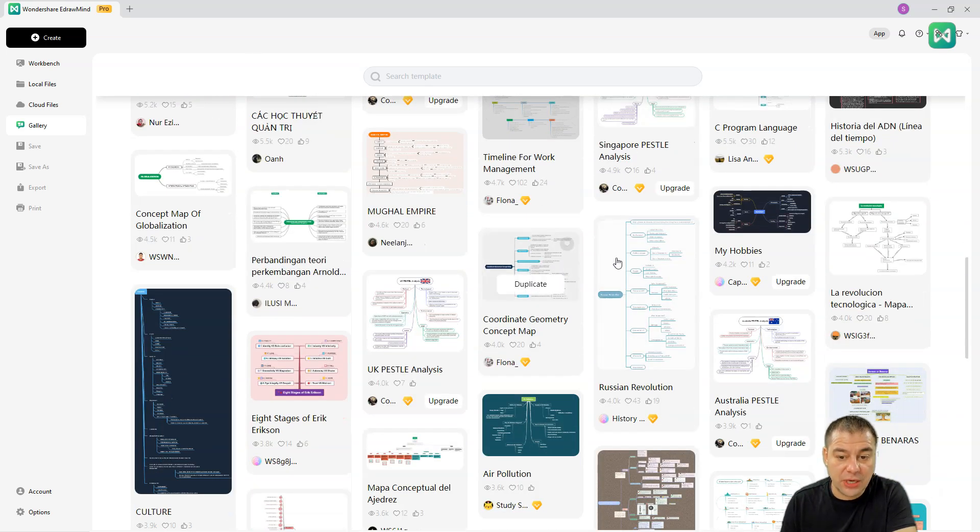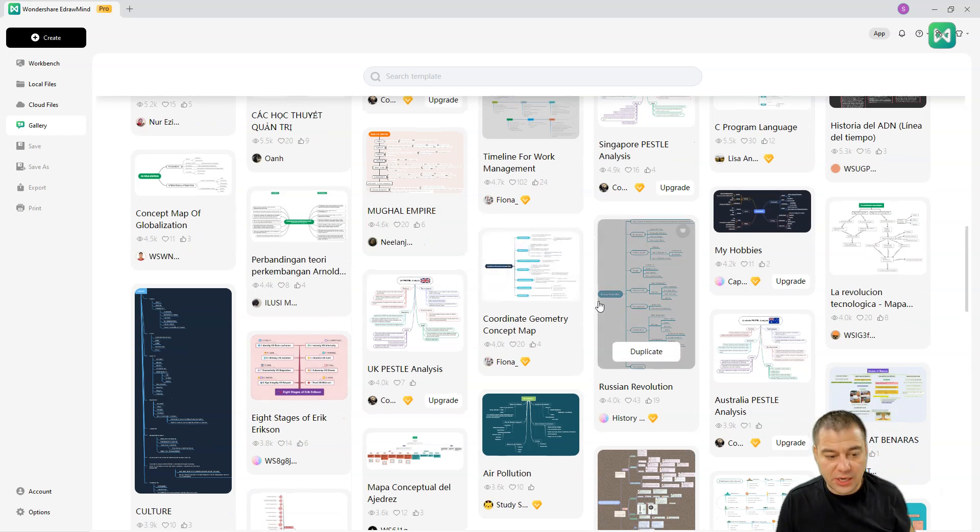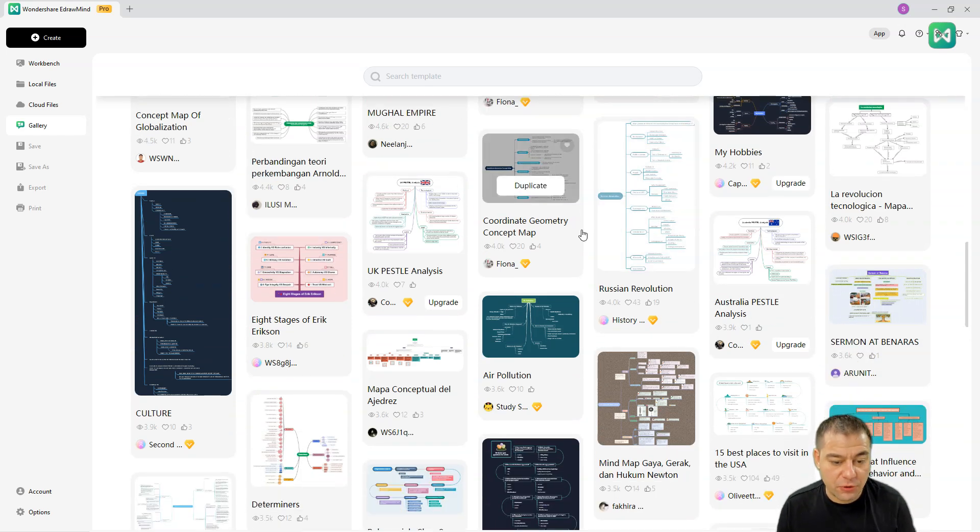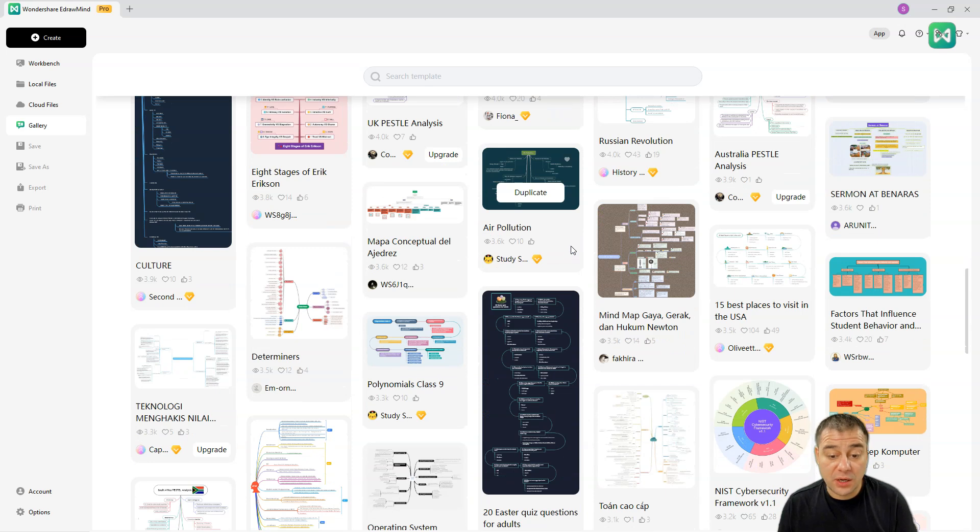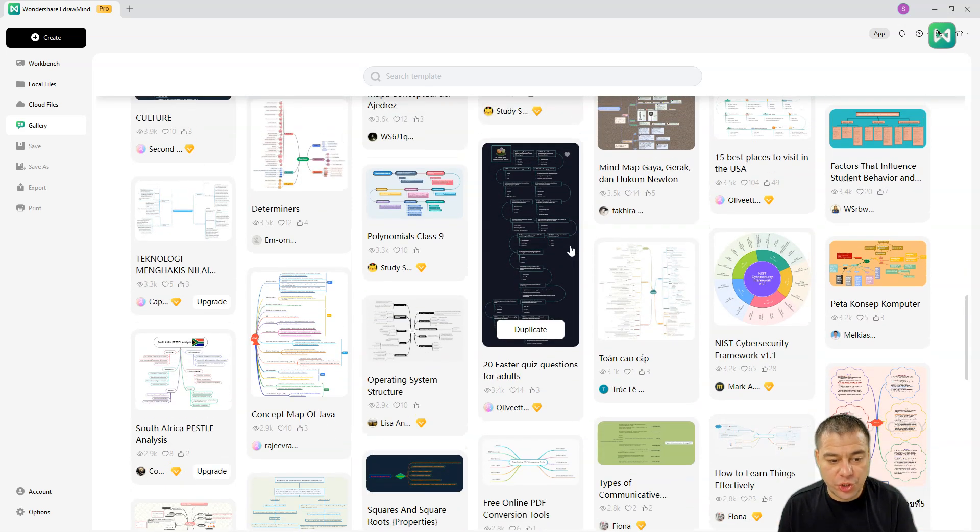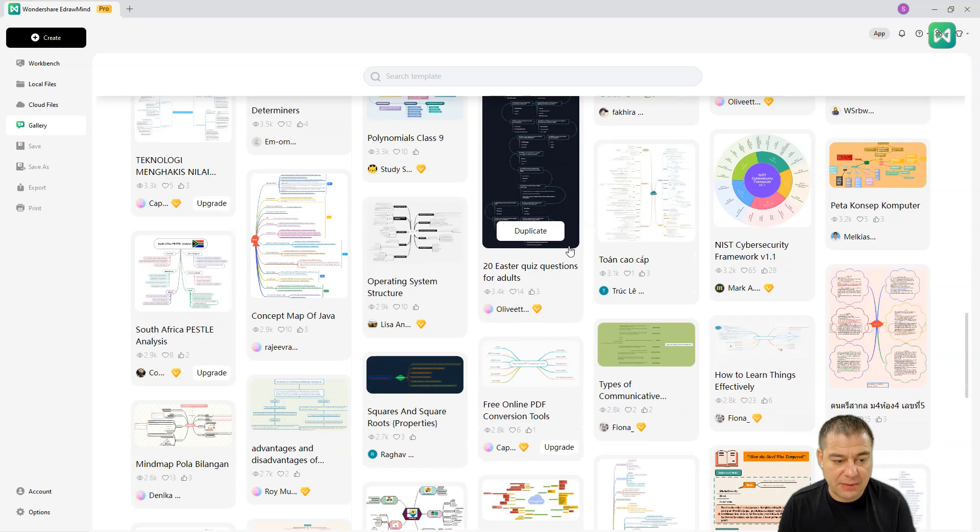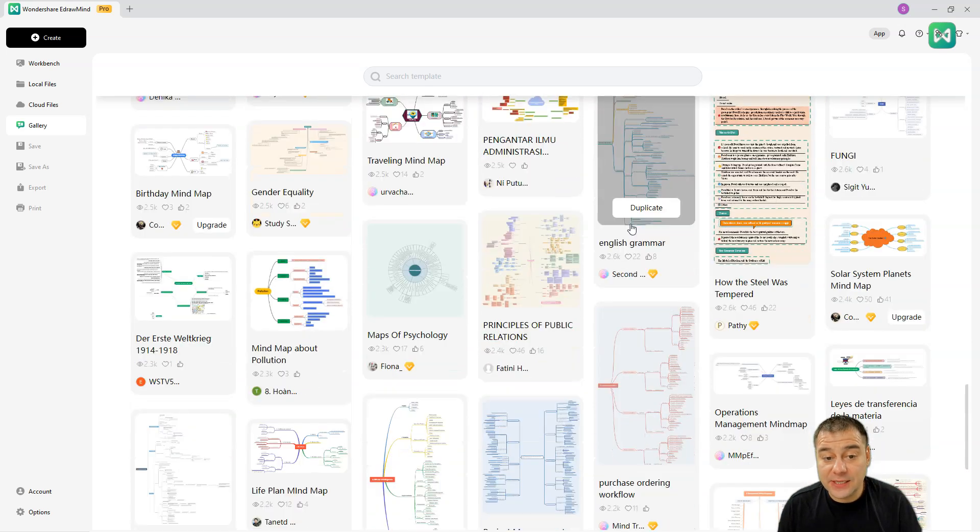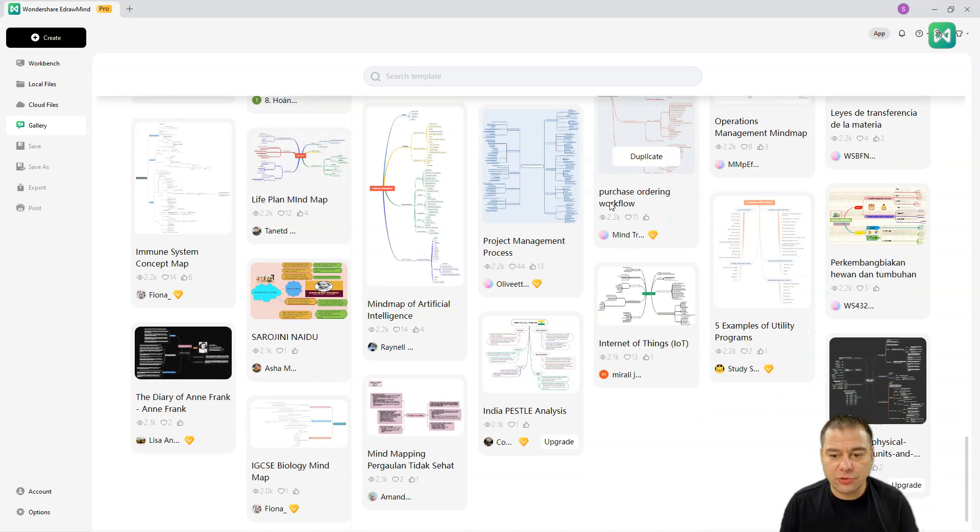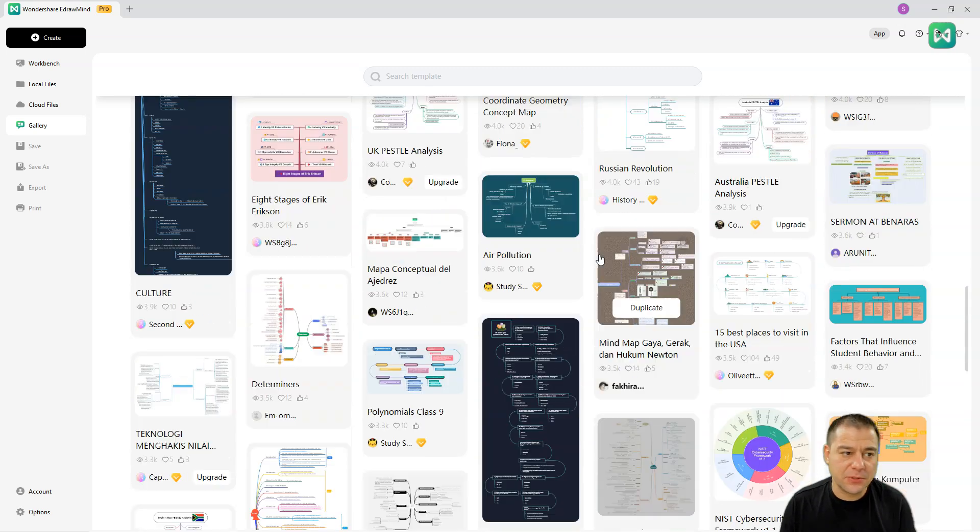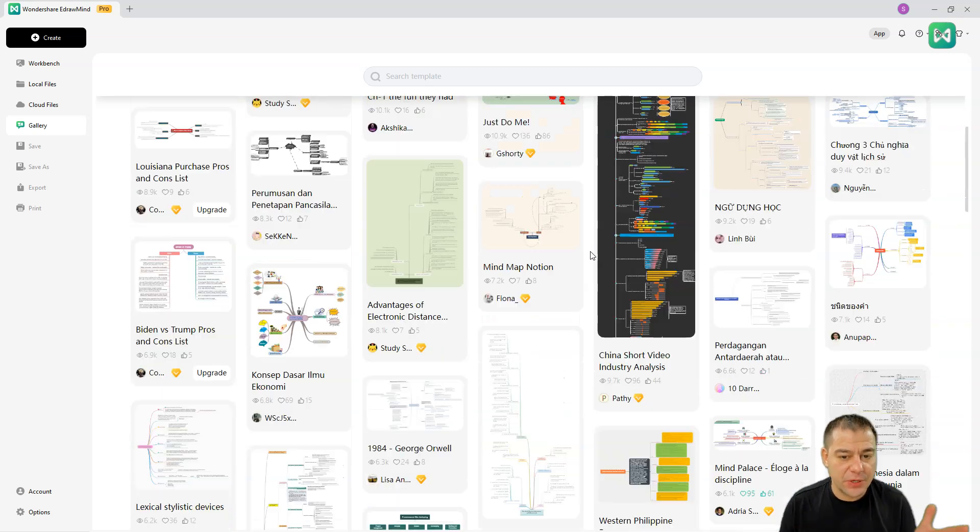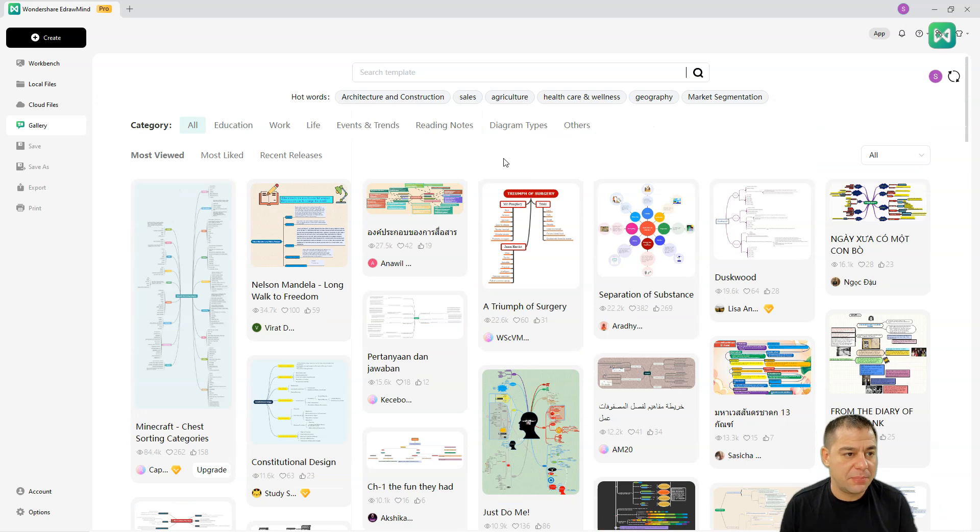You can share your own design inside of the platform and someone will be able to use your template if you're sharing your template. This is an absolutely great tool that will let you create a mind map literally in a couple of seconds. It is powered by artificial intelligence, and let's jump to discover the platform.